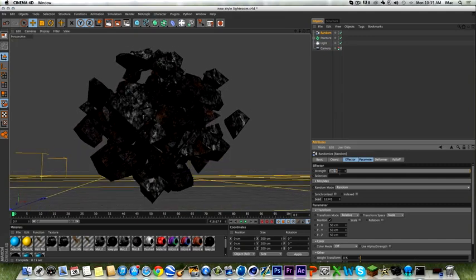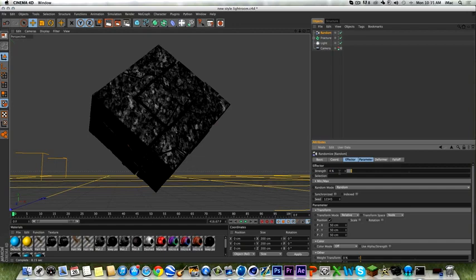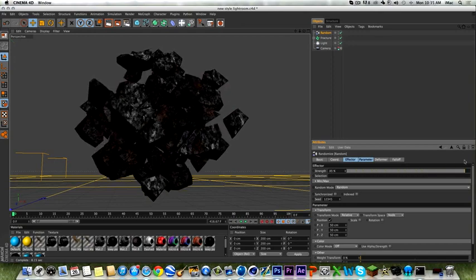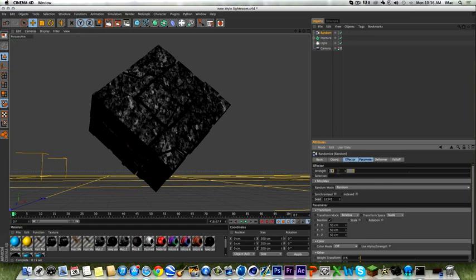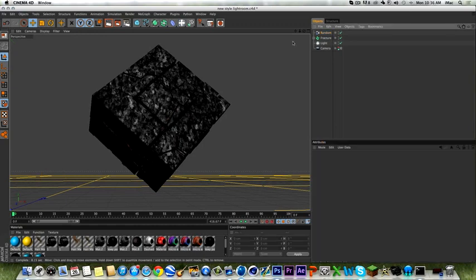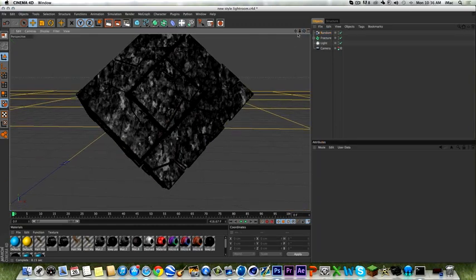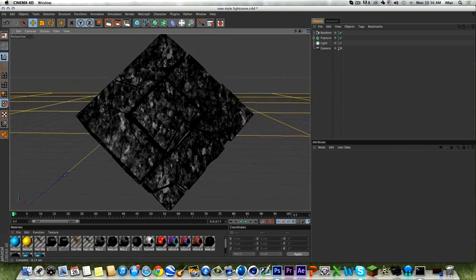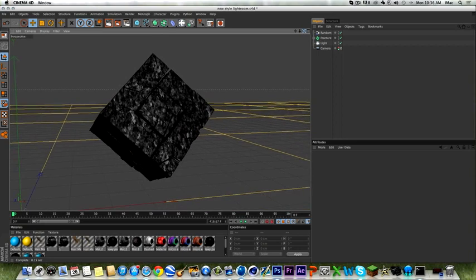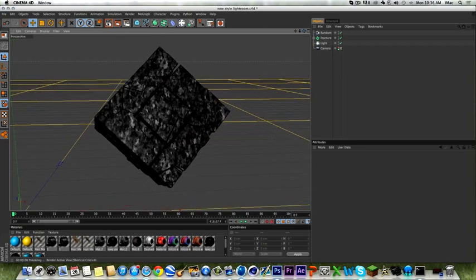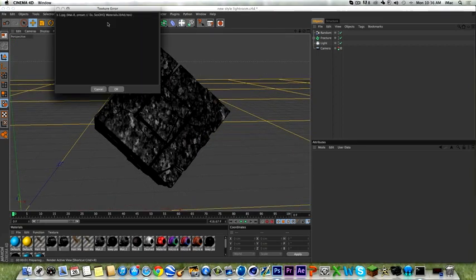I suggest making the material scale maybe like four or five. You could do a crack texture, or if you're going to have it on the background, maybe make it bigger. There are many ways to get the plugin — technically it's not free but there are ways to get it for free using the download link in the description.